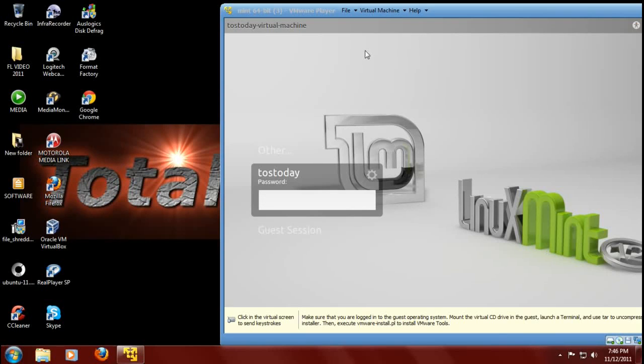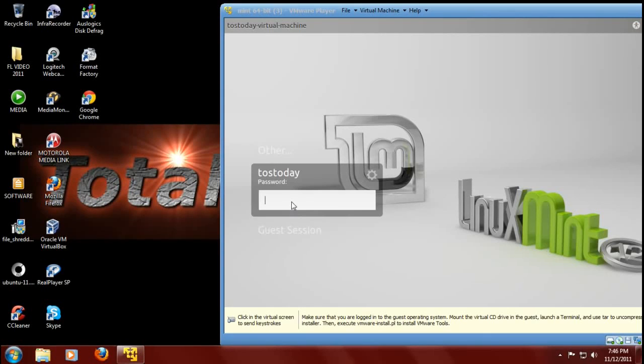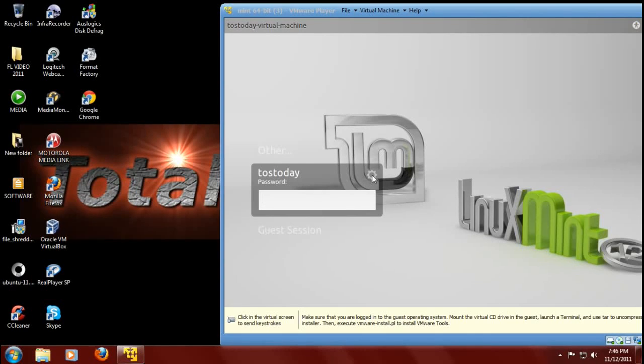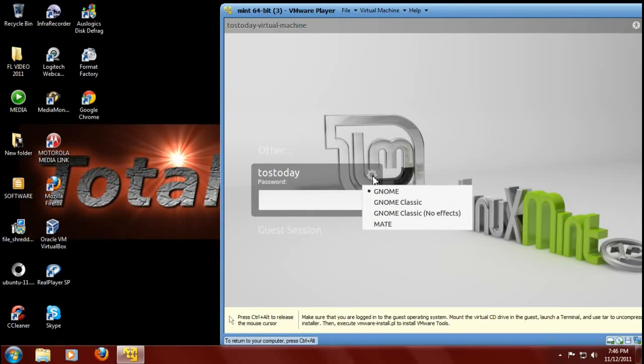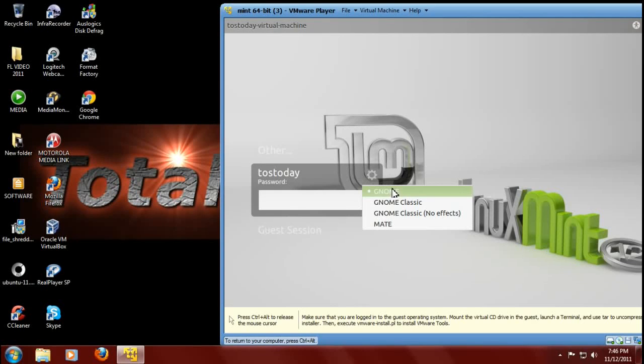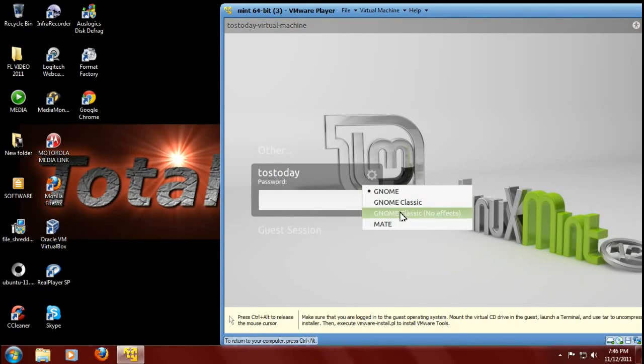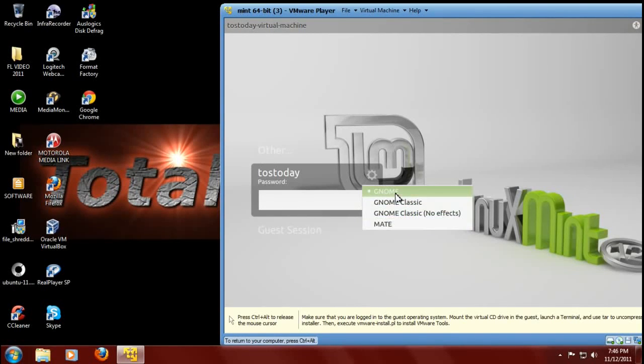This is what I wanted to show you. This is the login screen here. I can type in my password, but before I do that, right here, if you go right here, this is little spoke wheel here. This is what I missed last night. If you click this, this is where you have the option to change from GNOME, GNOME Classic, GNOME FX, and MATE.